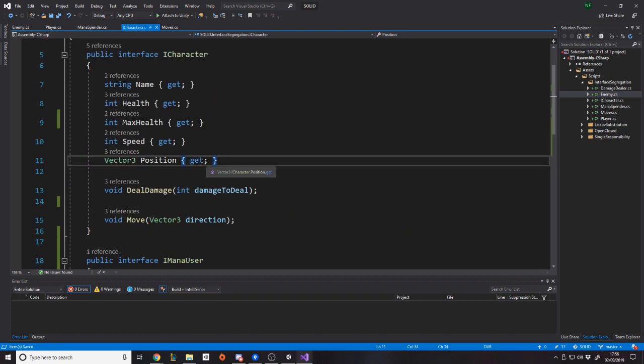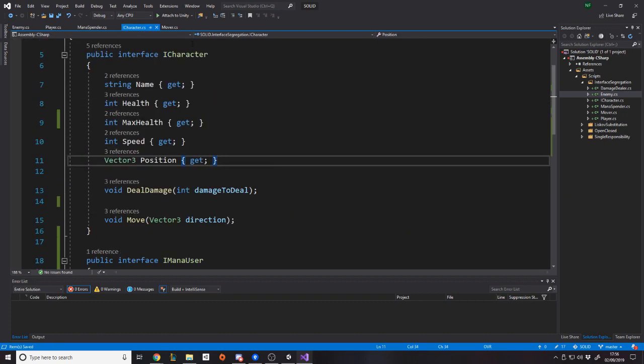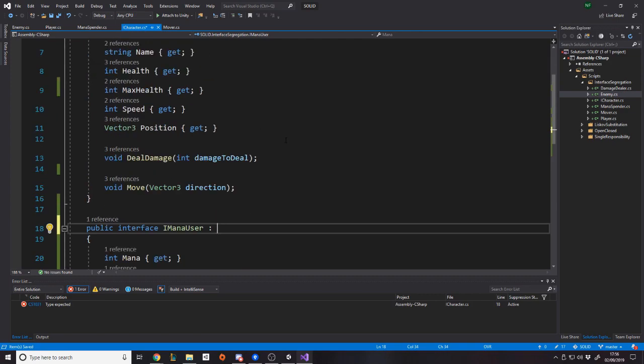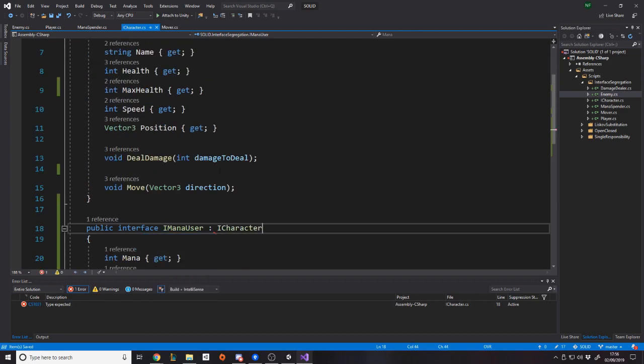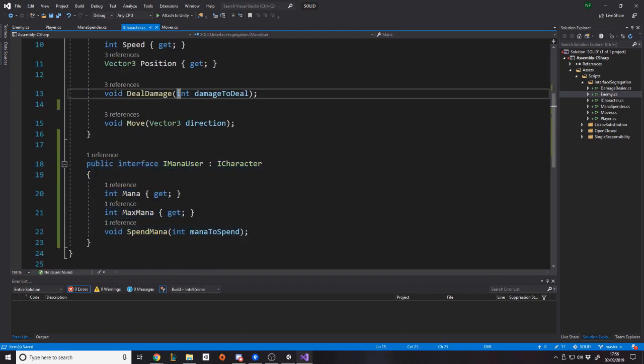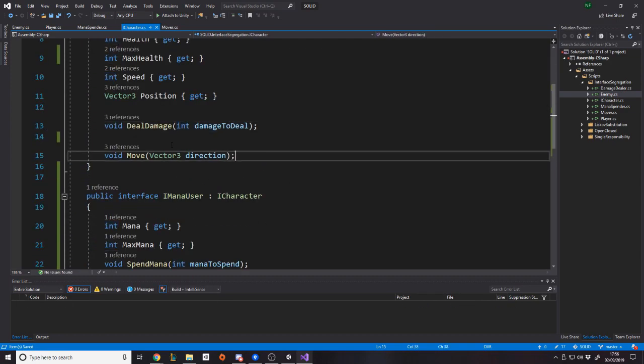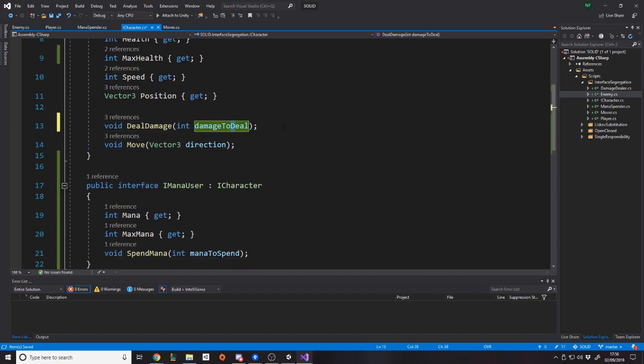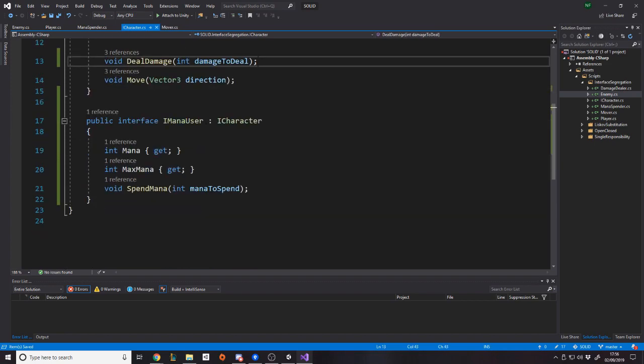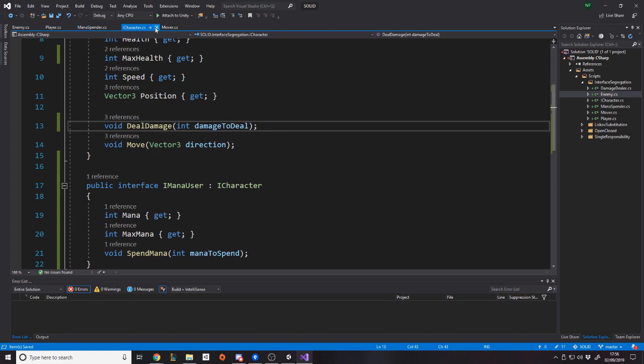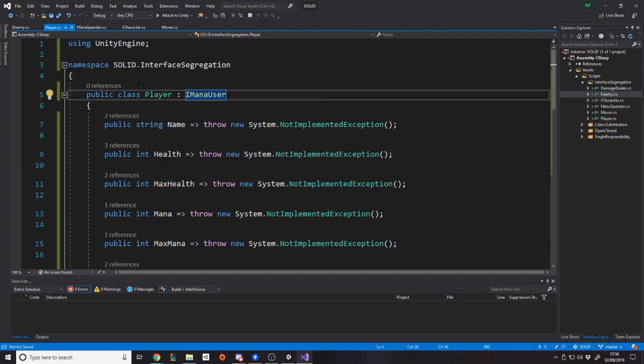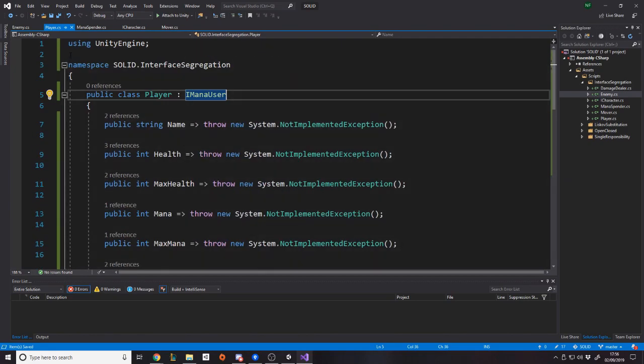Okay. But one cool thing is here, because we have the ICharacter and IManaUser, maybe a mana user has to be a character. Maybe a mana user is an extension of character, right? To be a mana user, you have to be a character. Let's say, for example, so what you can actually do is you can inherit just like you would normal classes. You can say ICharacter. Okay. And you don't have to write all those bits in there. Okay. So now when we go back to the player, we actually don't need IManaUser anymore. Oh, sorry. No, we need IManaUser, but we don't need ICharacter because IManaUser is a character. So it's all there.